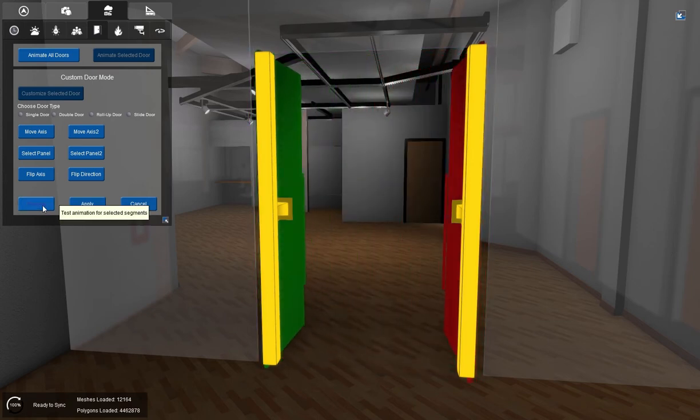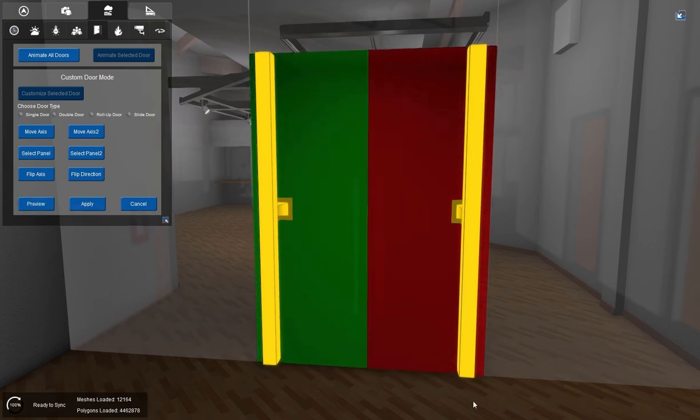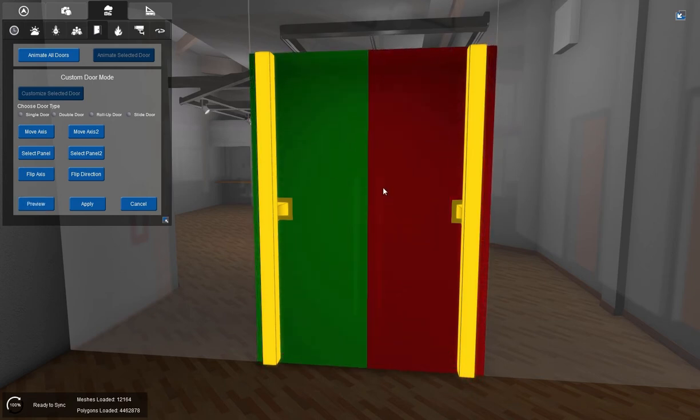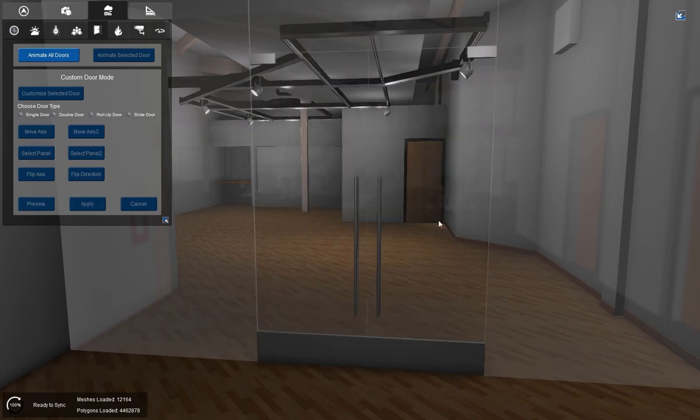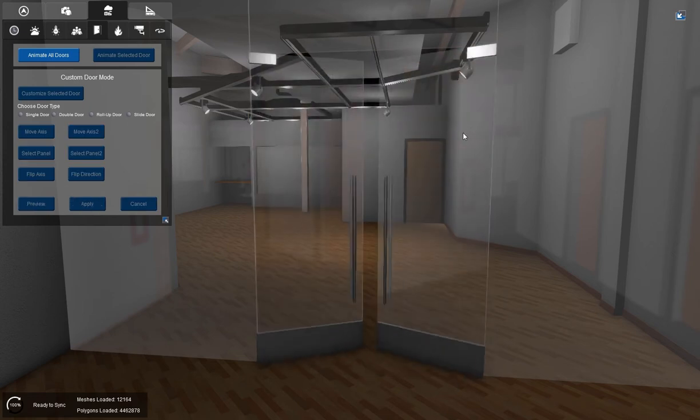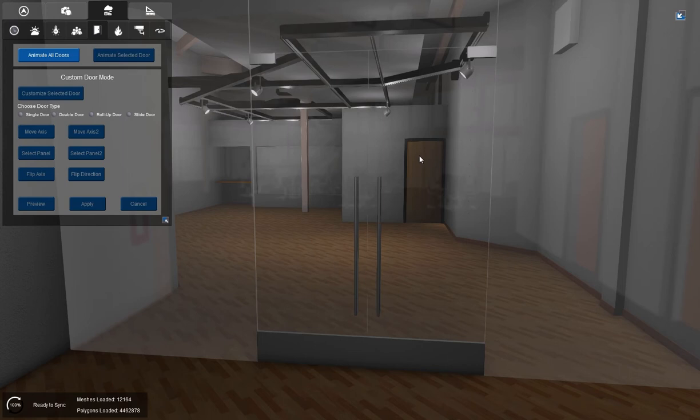And my door animates on the pivot. I'll show you that one more time. On the pivot. And I like the way that looks, so I'm going to go ahead and hit apply. Now I just right click. And my door opens. Right click. And my door closes.